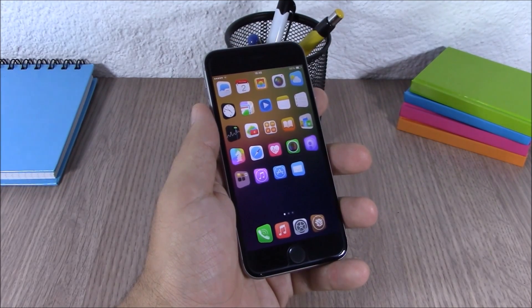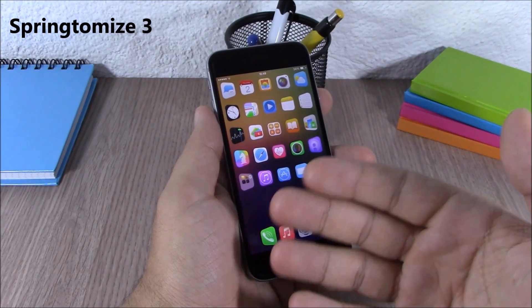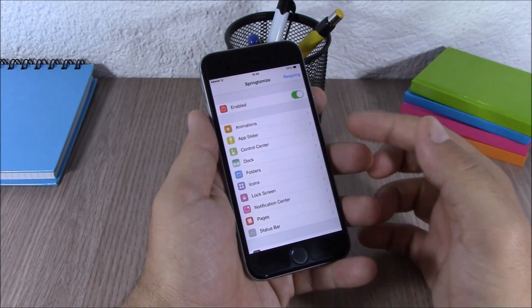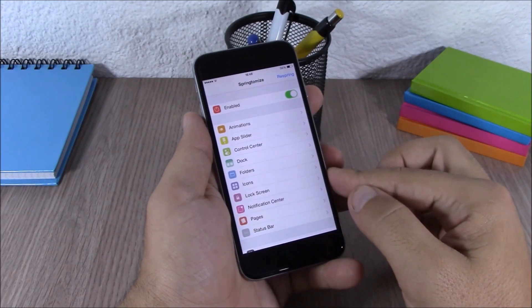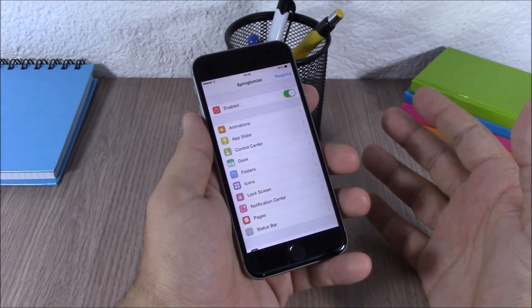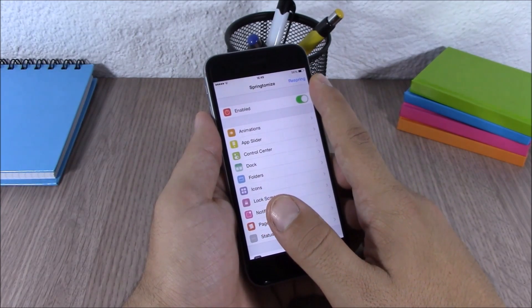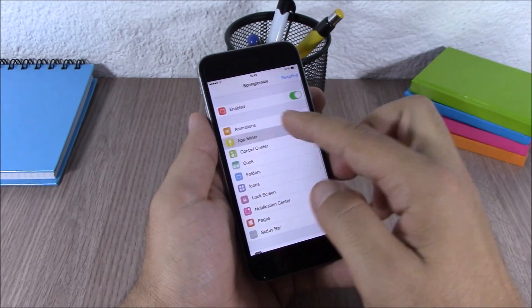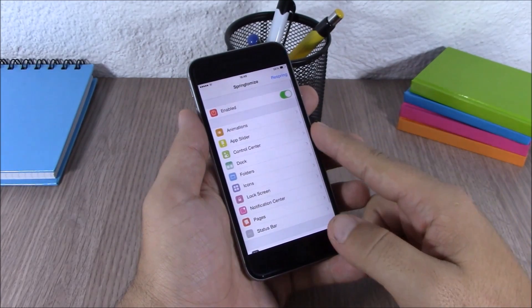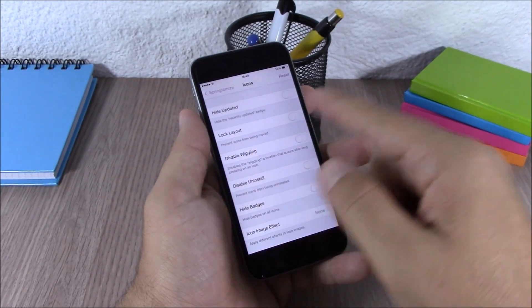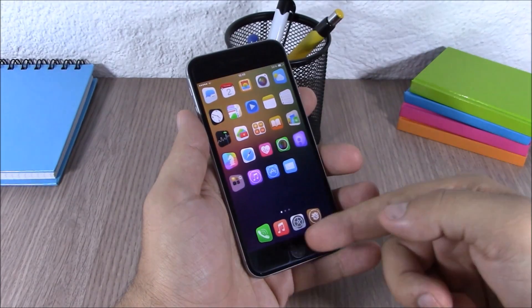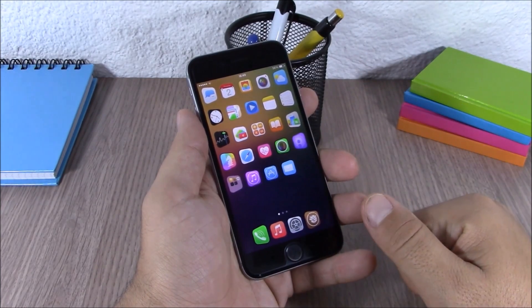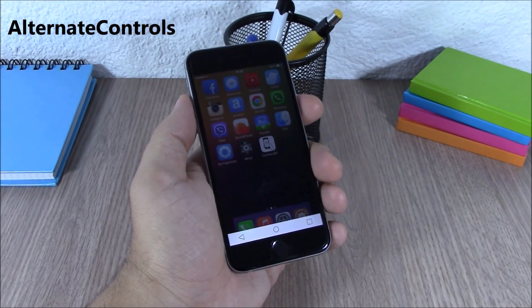Next up is a well-known Cydia tweak called Springtomize 3. Springtomize allows you to customize pretty much anything on your device. When you install it you get an icon on your springboard — you open it, there's an enable button, and all the sections you can customize. There's also a respring button at the top. You can customize animations, the app switcher, Control Center, the dock, folders, icons, choose different icon layouts, add more icons to the dock, and add more rows and columns on your home screen.